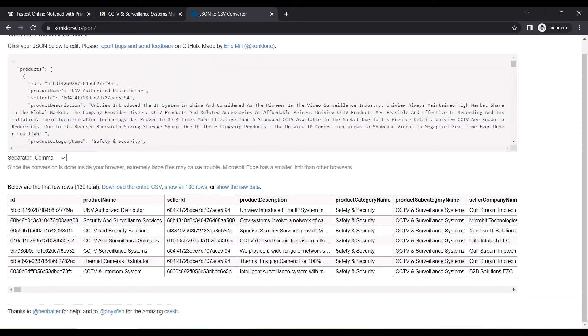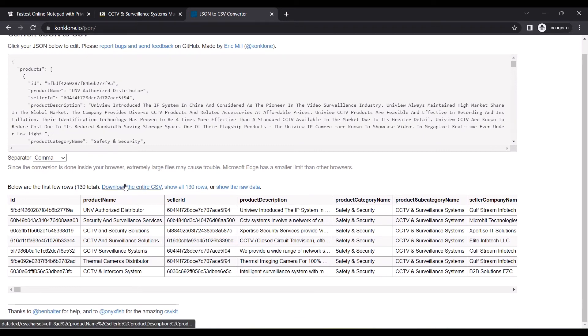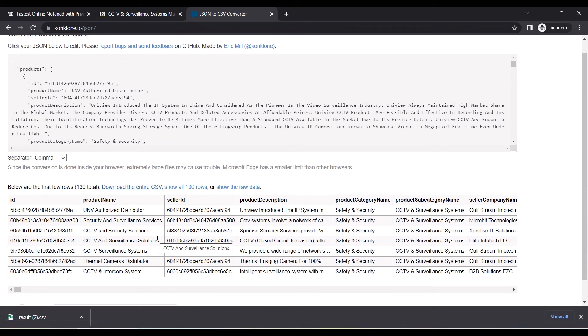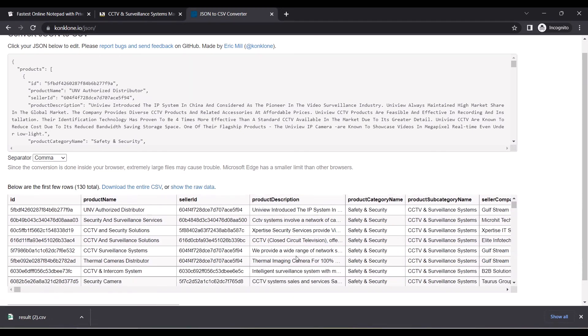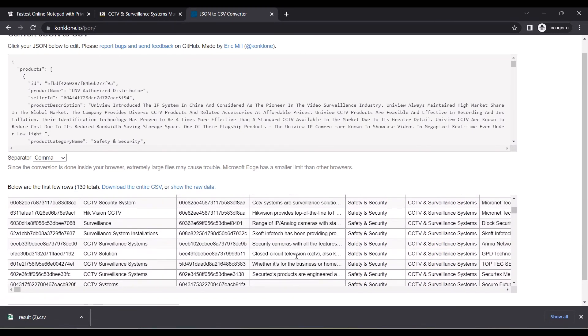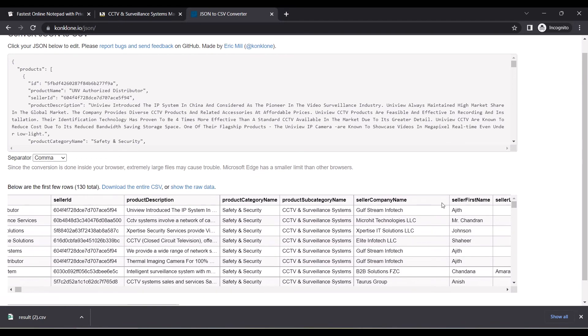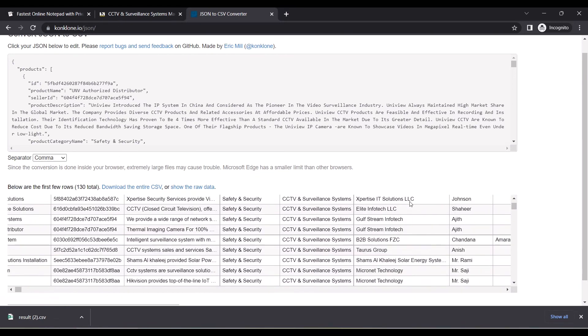Then you can see all the data in table format. You can download the CSV and open it in Microsoft Excel. For now, I'll click on Show All 130 Rows. It will display all the 130 rows over here.